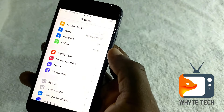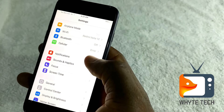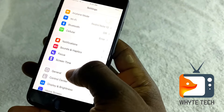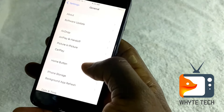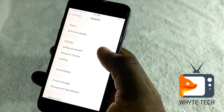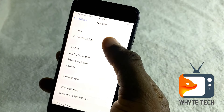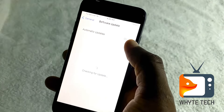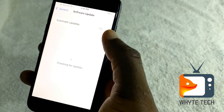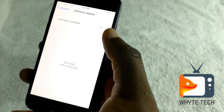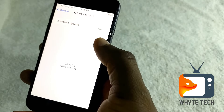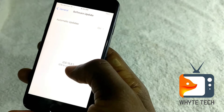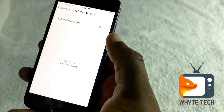If all these steps didn't work for you, try the very last one. Go to General and then go to Software Update. When you go to Software Update, it will load and check if you need to update your device. It says that my iOS is up to date.